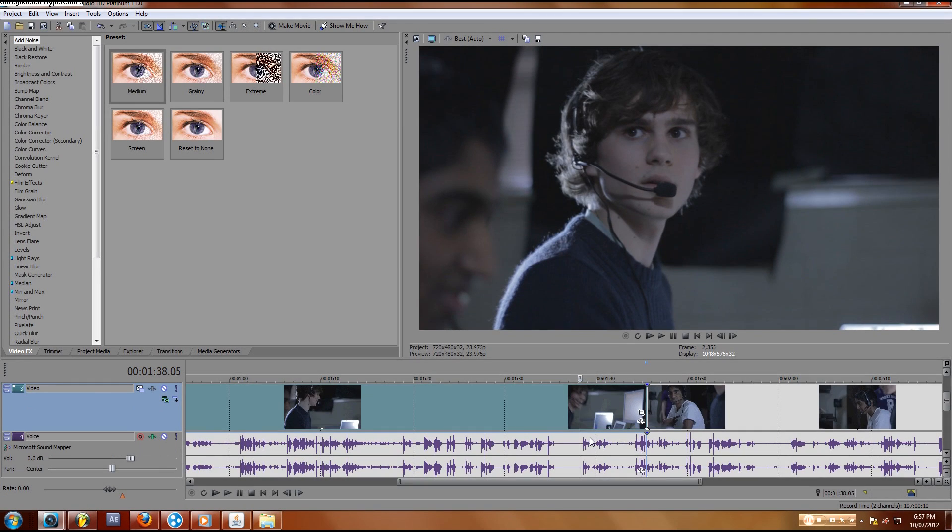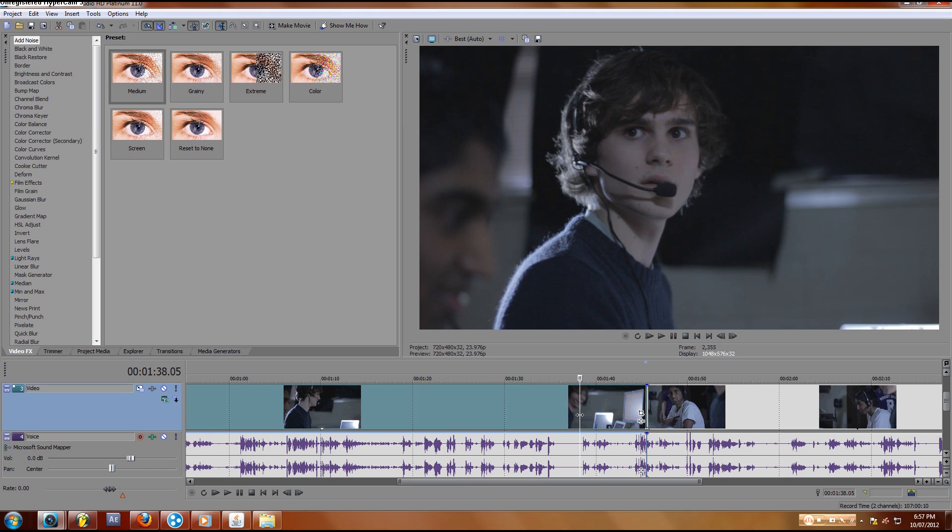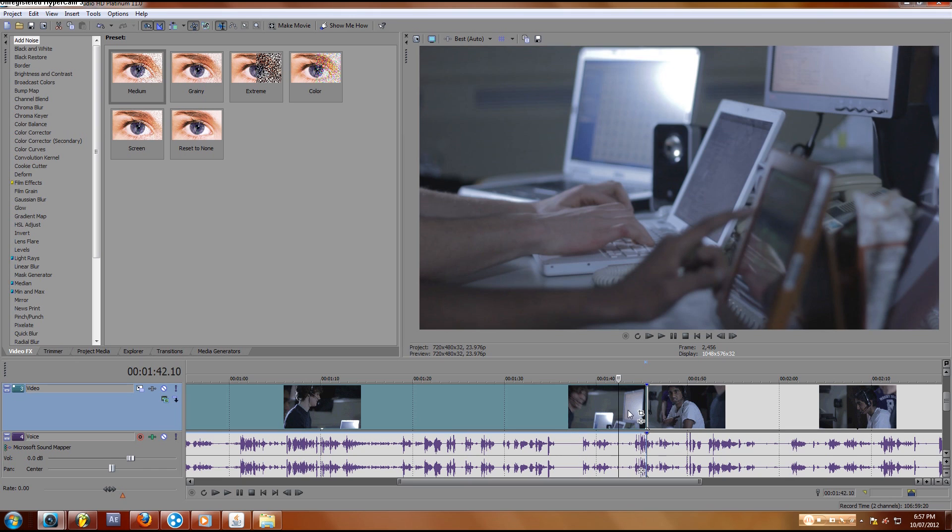Hey guys, thanks for tuning in to this tutorial, and so you want to know how to split a clip in Sony Vegas. Now this is pretty much the same for every single version, I'm pretty darn sure, and so we'll get right into it.